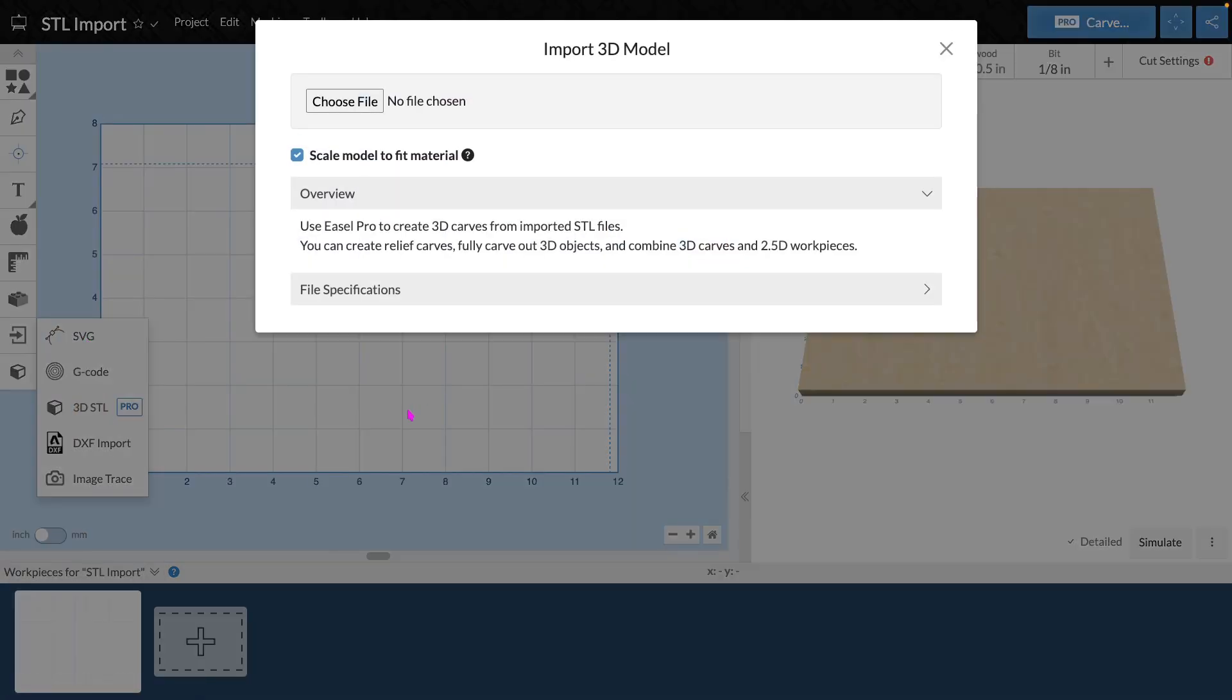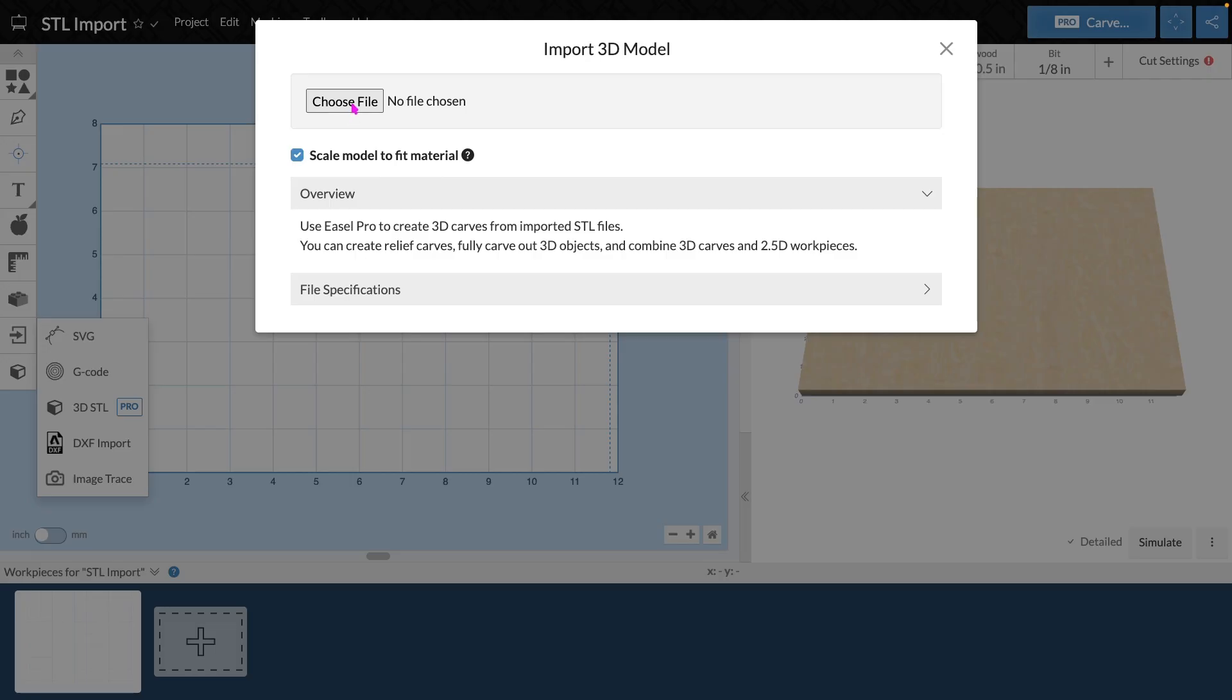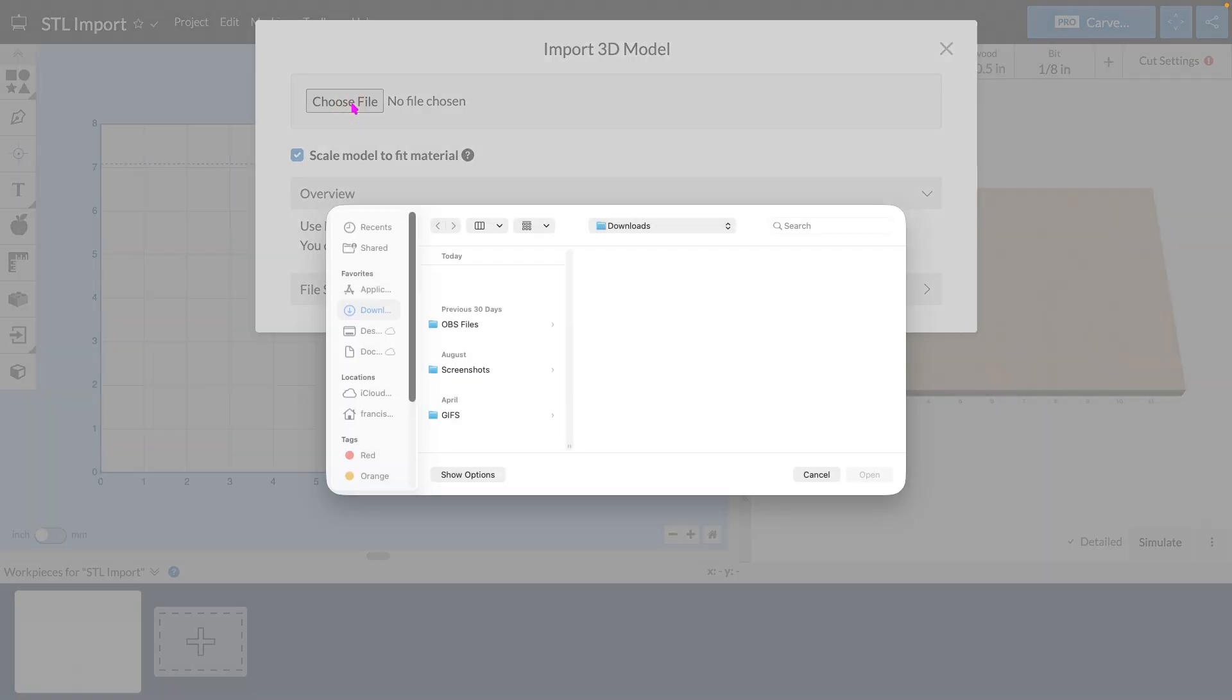Once you select 3D STL, you'll be given an import window and the option to choose a file as well as the option to scale model to fit material. This means that whatever model you import will be scaled to fit the material settings that you have in Easel. I'm going to keep that checked for now and I'm going to select Choose File.